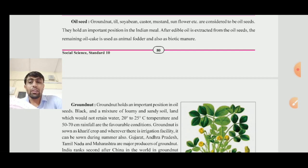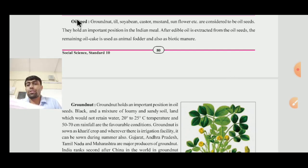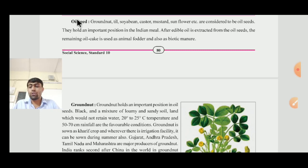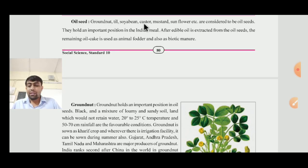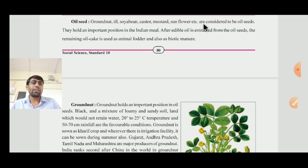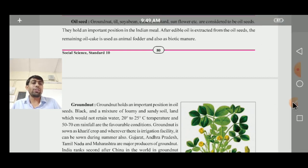Our next topic is oil seeds, which means Telibiya. Ground nut, teal, soyabean, castor, mustard, sunflower, etc. are considered to be oil seeds.